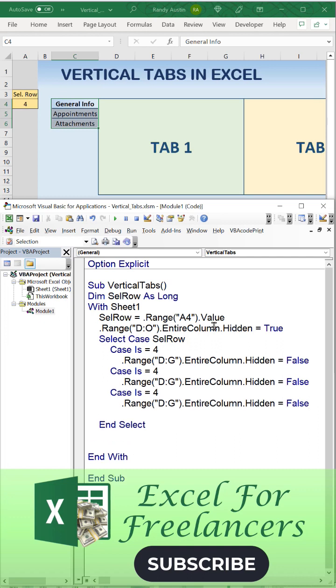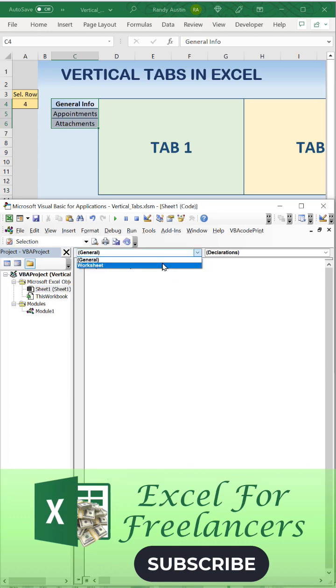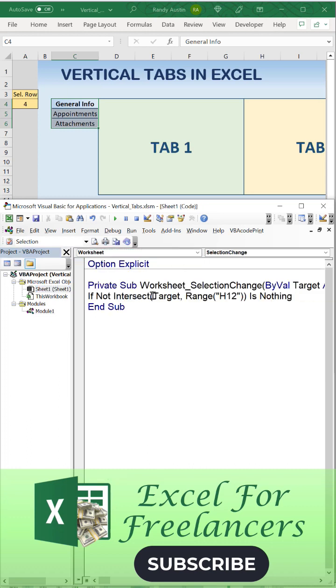We're going to repeat that for rows five and six, and then we're simply going to unhide H through K or L through O. That's it.